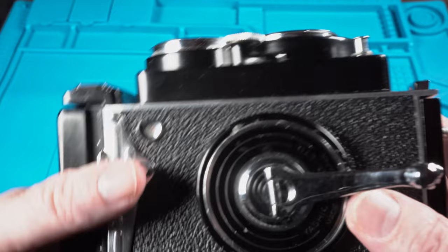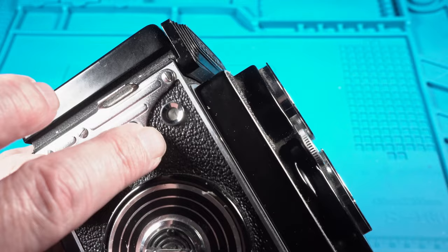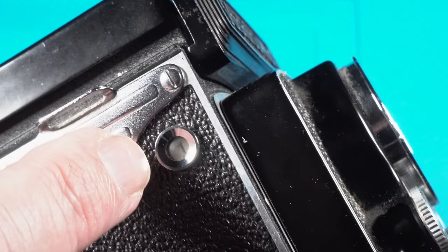Now take the winding arm and just carry on and it will stop. The camera will automatically stop at frame one. You will see frame one in the film counter window there.